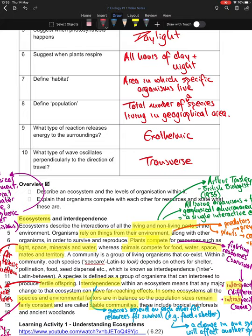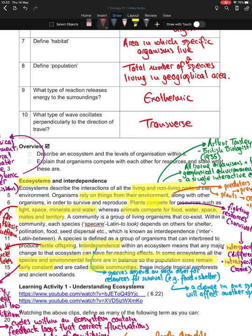The point of this lesson is to make sure that you can understand what an ecosystem is and how it's organized, and explain that organisms compete with each other for resources and state what these resources are. Let's go through the paragraph together.